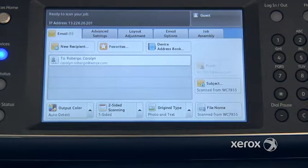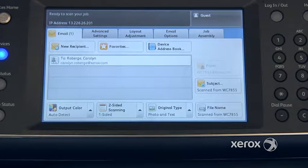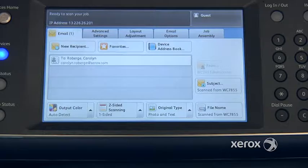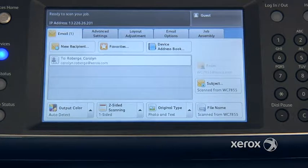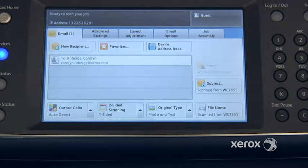Original type is set at photo and text, which means that for most of your documents you're going to get a nice quality. If you have a photograph you'd like to scan, you can switch it to photo, or if it's just text you can switch it to text.